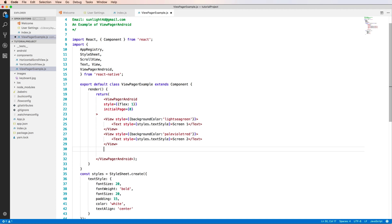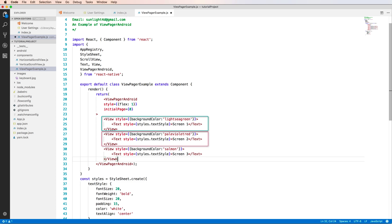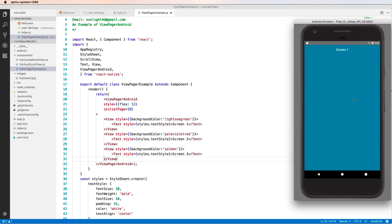After the first View, we have Screen 1, 2, and 3 with different colors. So we have three colors for three components or three screens. Let's move to scroll left or right. It's very smooth, yes, very smooth from left to right.